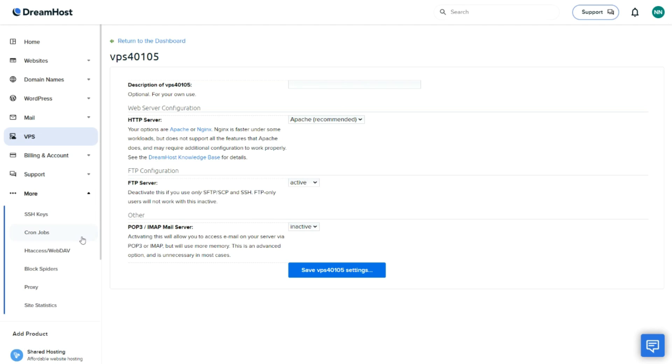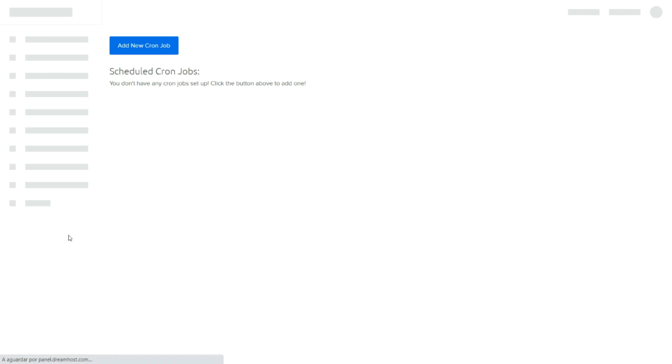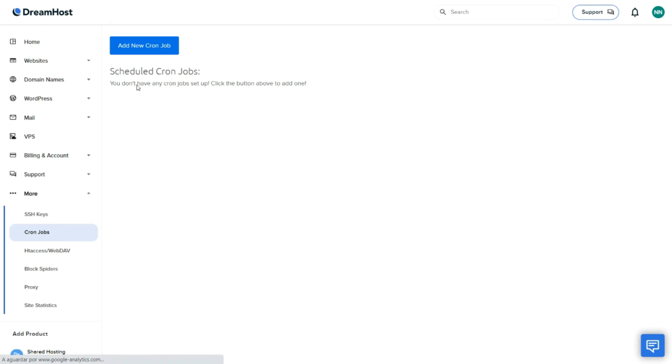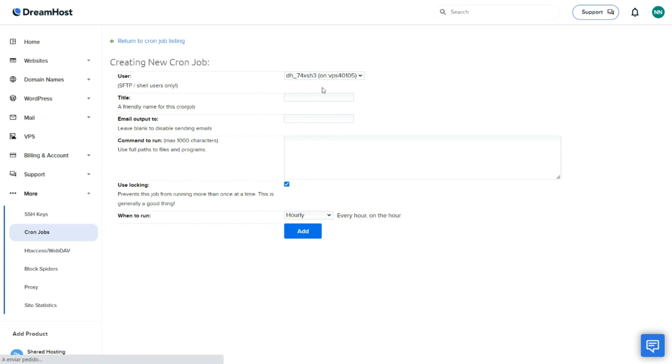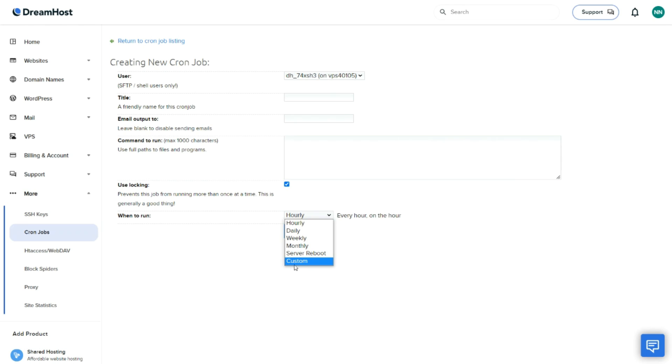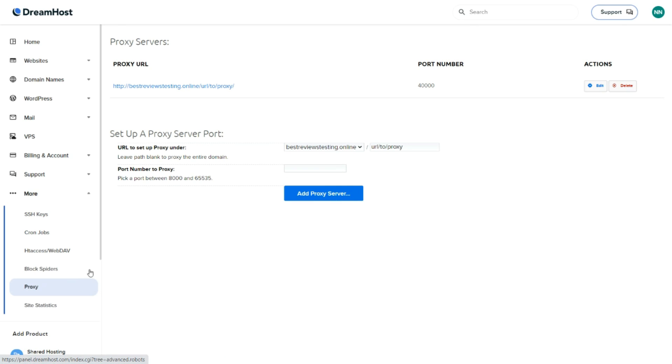However, one downside is that all of the VPS plans don't provide full root access. But this is balanced out by the fact that the platform offers attractive features for all its subscribers, such as cron jobs, allowing you to make specific commands or scripts automatically enter your server.